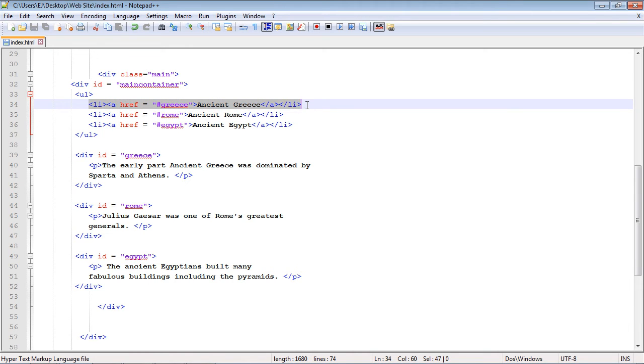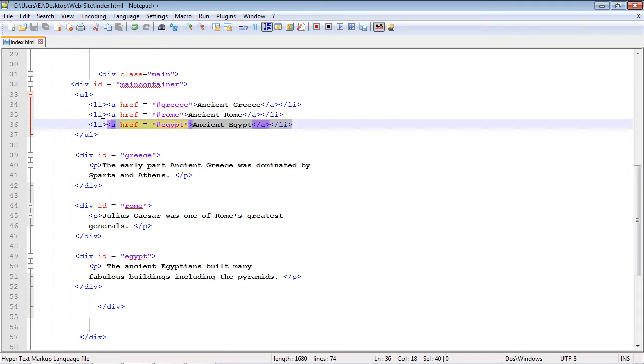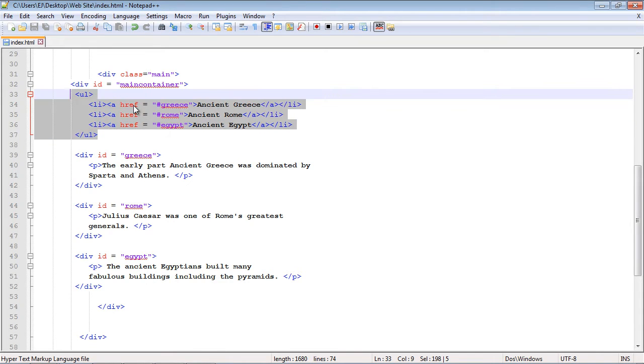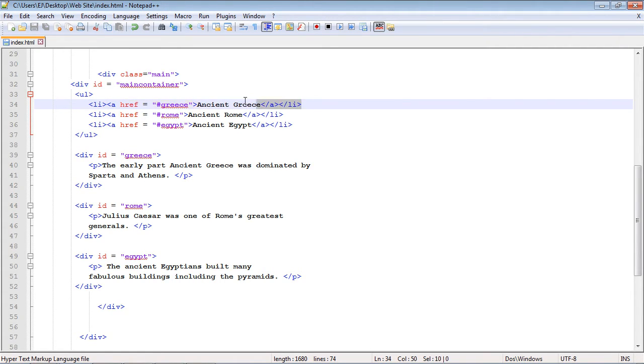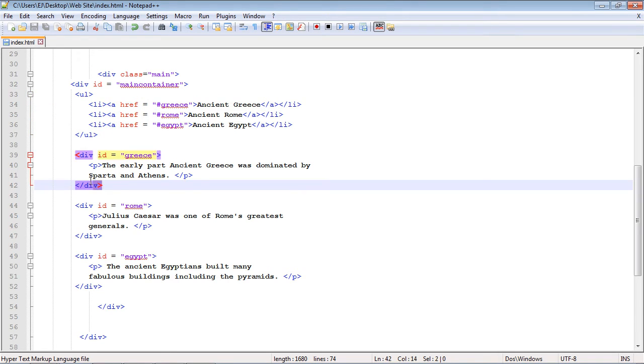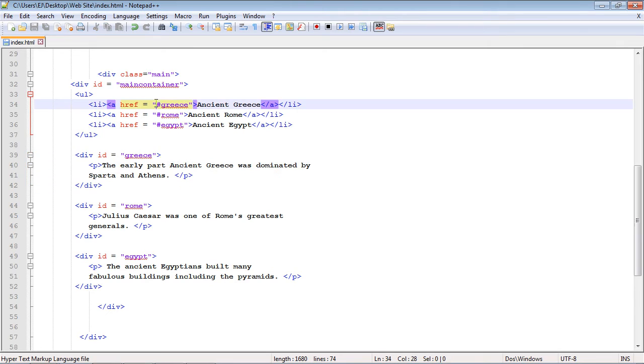So our first tab will be on Ancient Greece, our second tab will be on Ancient Rome, we have a third tab here for Ancient Egypt. Now what happens here is we need an anchor link and then we need to use a hashtag to point to the div section that corresponds with this tab. So this first tab right here on Ancient Greece, this corresponds to this div right here. You can see I've created an ID called greece.